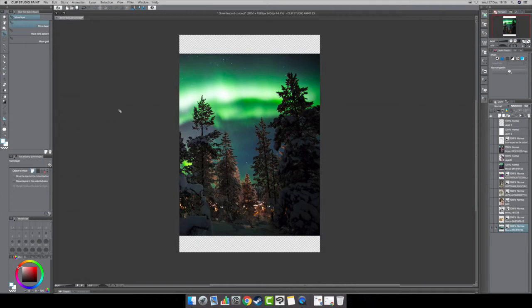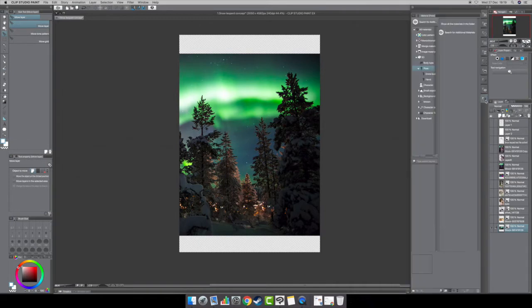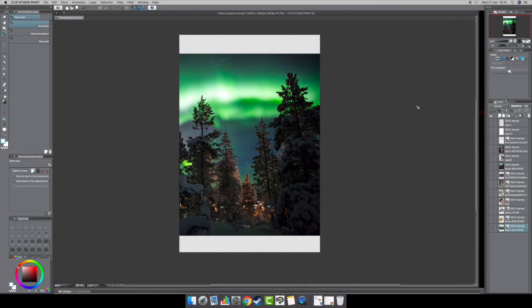The things this program can do are crazy — there's a lot it's capable of. You can create 3D models, and you can turn them into any posture you like and change the perspective. It's mainly for those who are into digital design or comic book design.